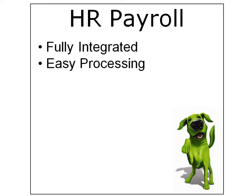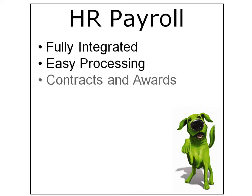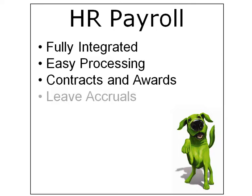Are you looking for a payroll system that provides easy processing, also allows for contracts and awards, leave accruals such as annual leave, long service leave and RDOs?